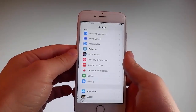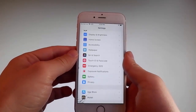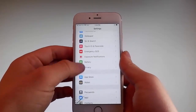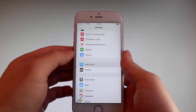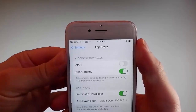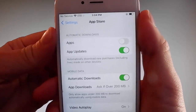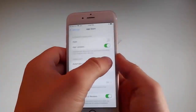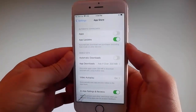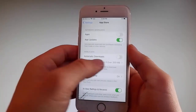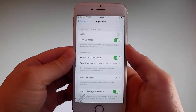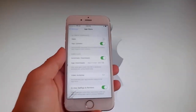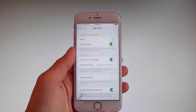Once you're done with both these settings, there is one last thing that you need to change and that is the App Store settings. Go to App Store and make sure that Automatic Downloads are turned on. If it's off, you need to simply tap on it to turn Automatic Downloads on. This is all the settings you need to change for the jailbreak to be successfully completed.